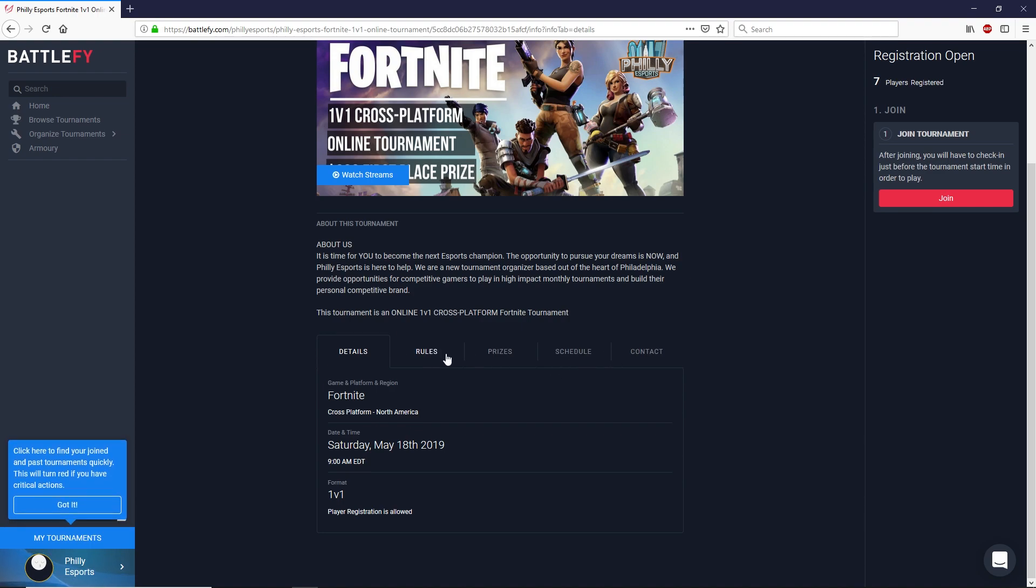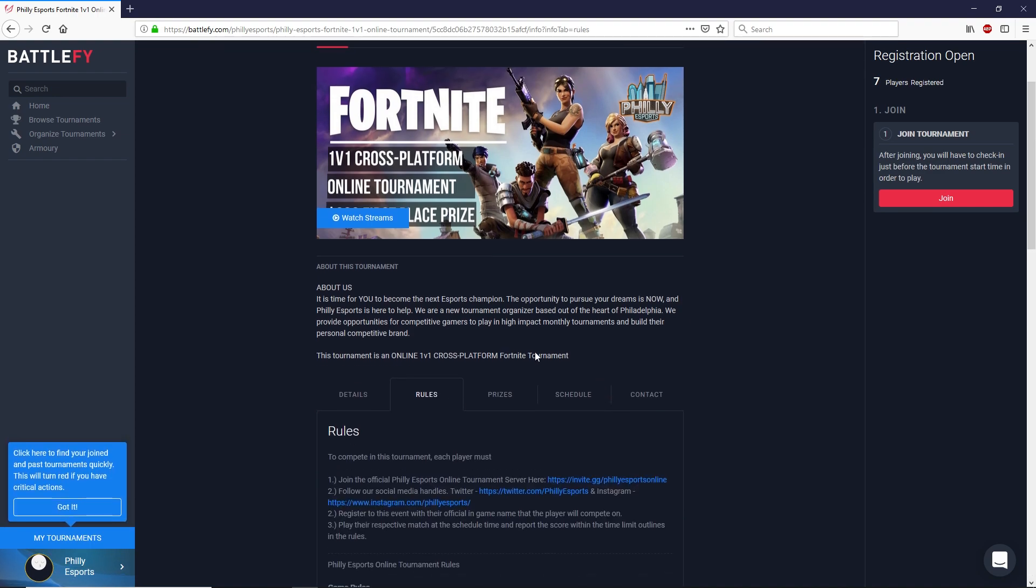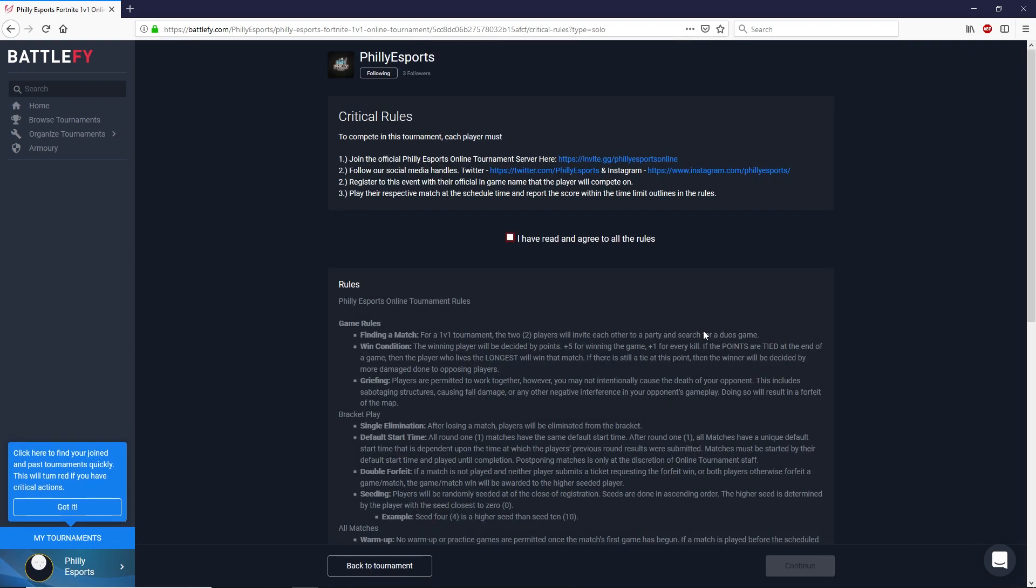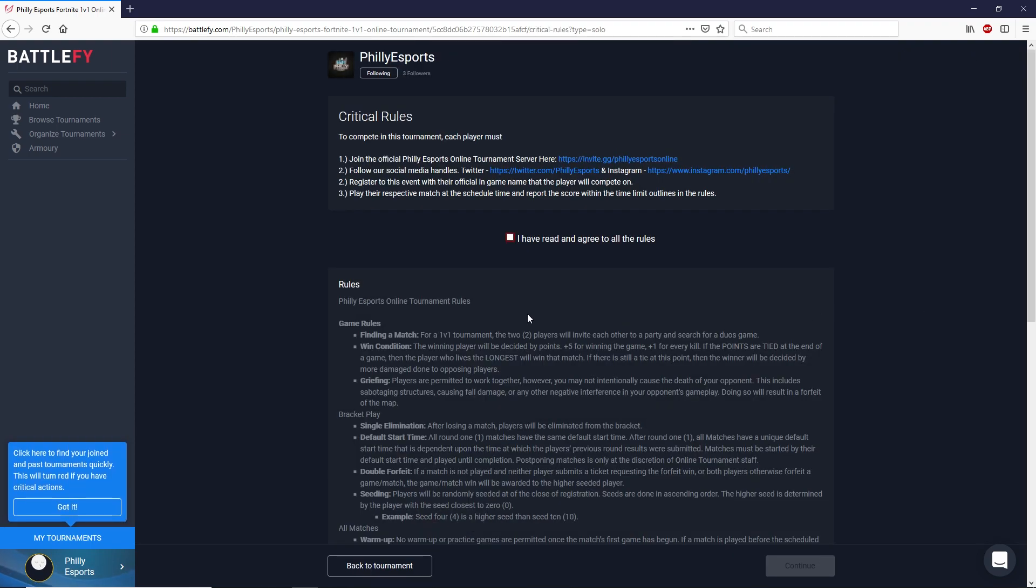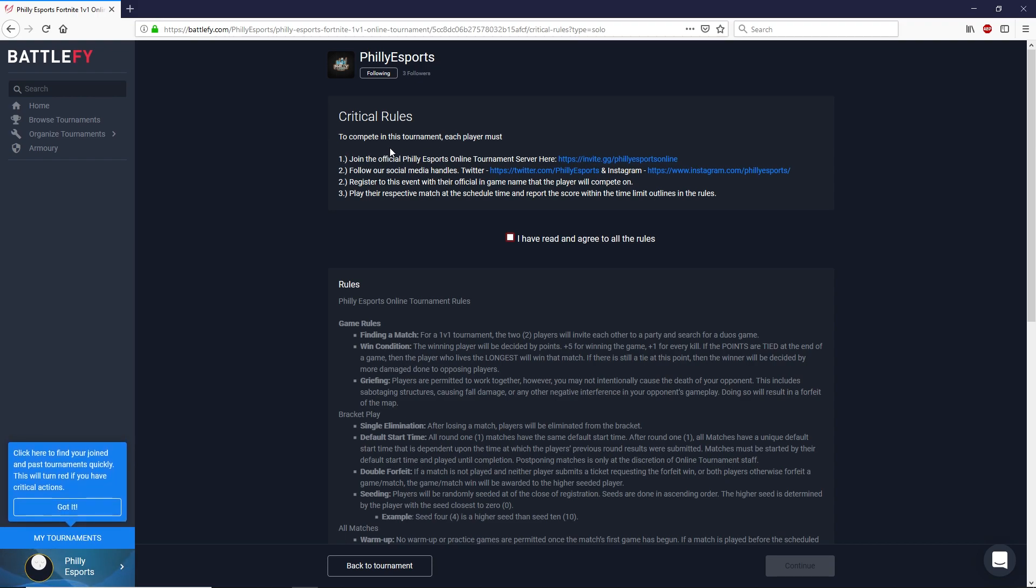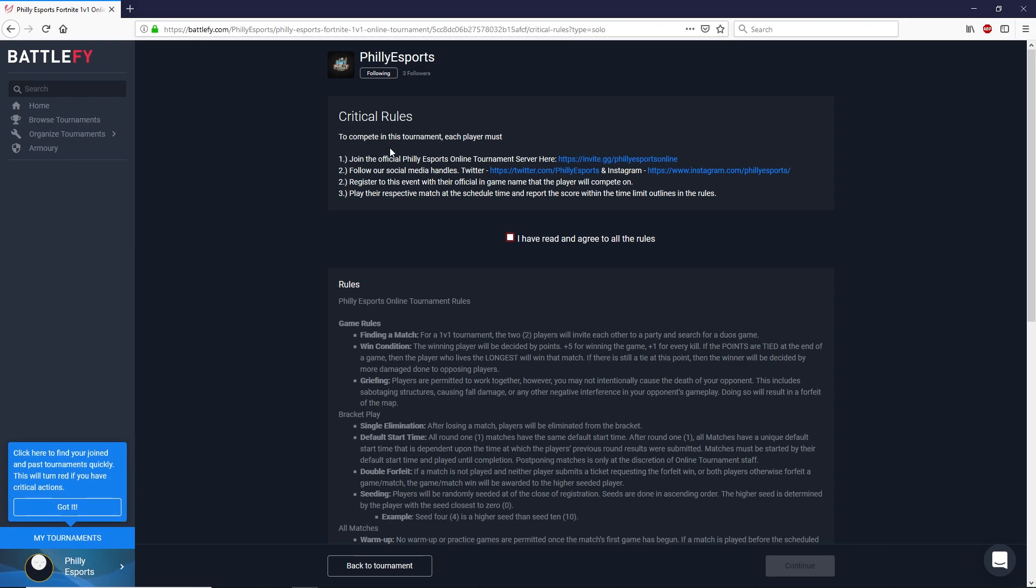Once you've read through all these tabs and you understand go ahead and let's click on the join button here on the right hand side. Again it will show you the rule set. Make sure you read through this. The critical rules at the top are the things you have to do. If you don't do these steps then we won't let you play in the tournament and we'll remove you.